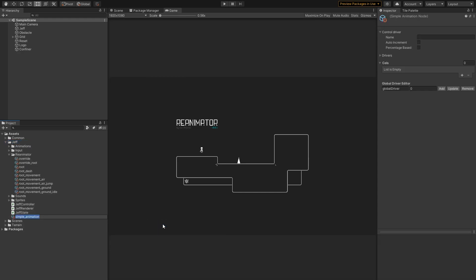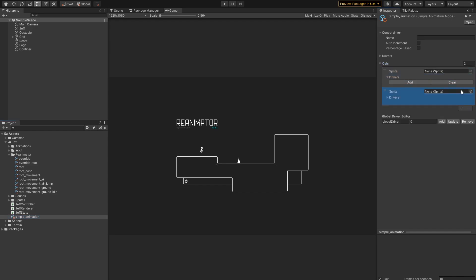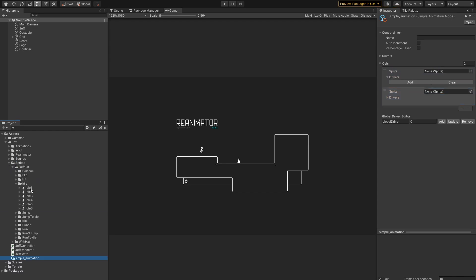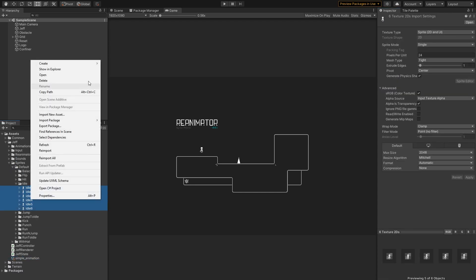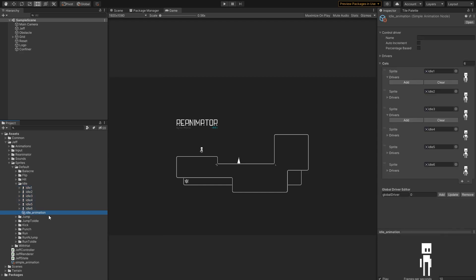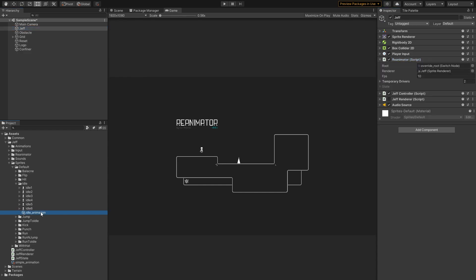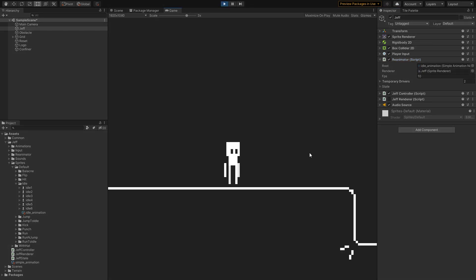Let's take a look at the simple animation node. The most important thing here is the cells array. It contains cells, or frames, of the animation. We can fill it up manually, but it's much easier to just select our sprites and choose simple animation from textures. Now for the sake of presentation, I'm gonna select Jeff, disable the renderer, and assign this animation as the root for this reanimator. If I hit play, nothing happens.